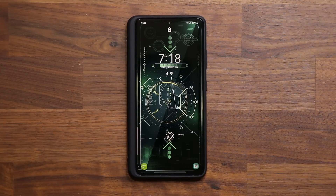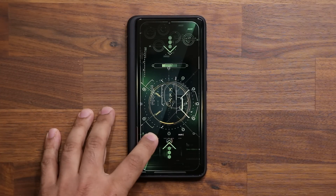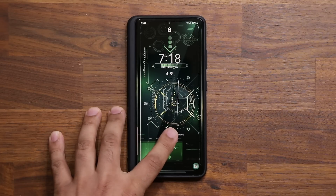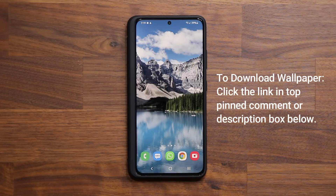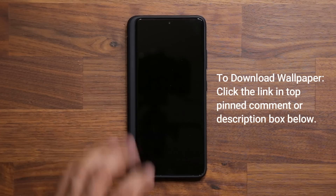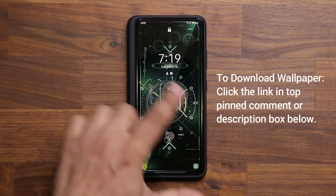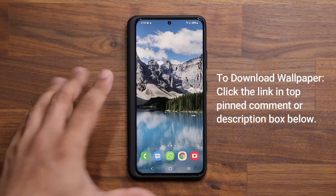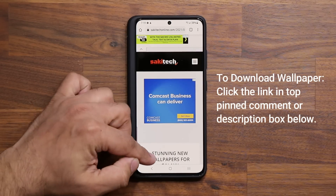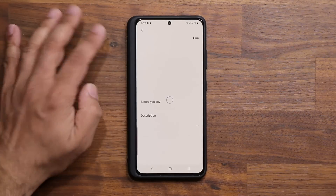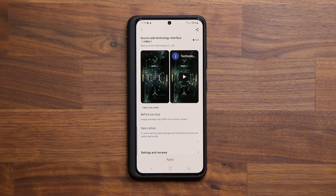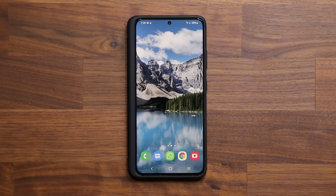Hey guys, Sakir from Sakiticket, and in today's video I'm going to be sharing five great hidden features that every Samsung Galaxy owner needs to know. Before we dive in, if you're wondering where to get the wallpaper from the beginning of the video, I'll drop a link down below. It takes you to my website — wallpaper number one is Source Code Tech, available free from the Samsung store.